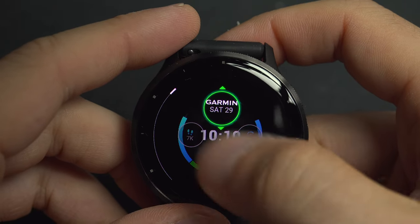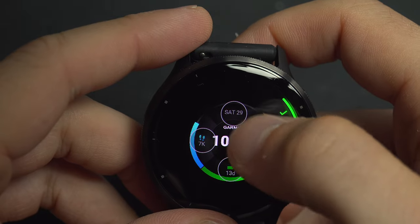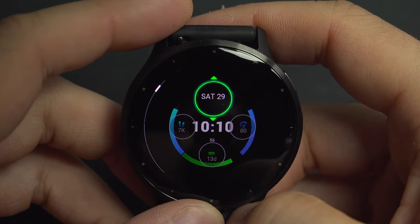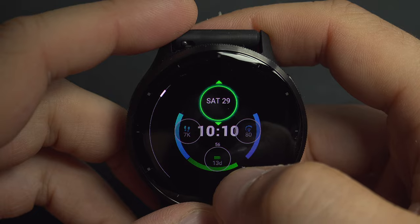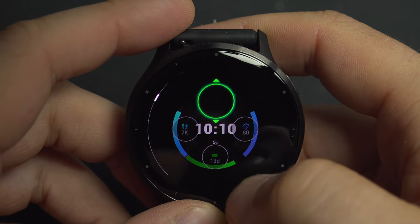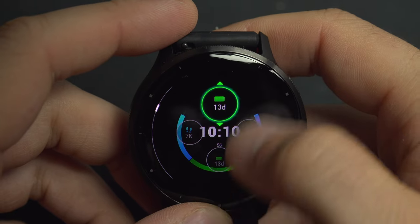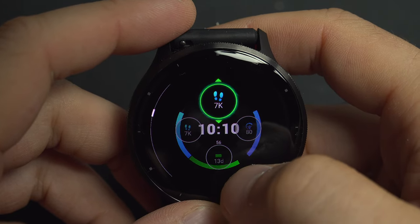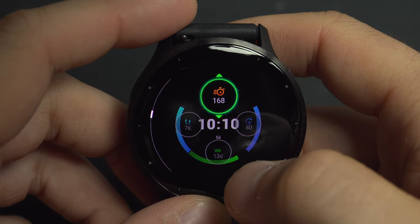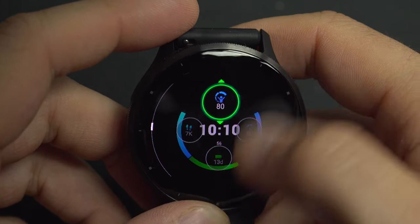Here we have a Garmin logo with the date, the day of the week, and the day of the month. Then we've got a 'nothing' option if you want something empty, the battery remaining, and the number of steps since the beginning of the day.